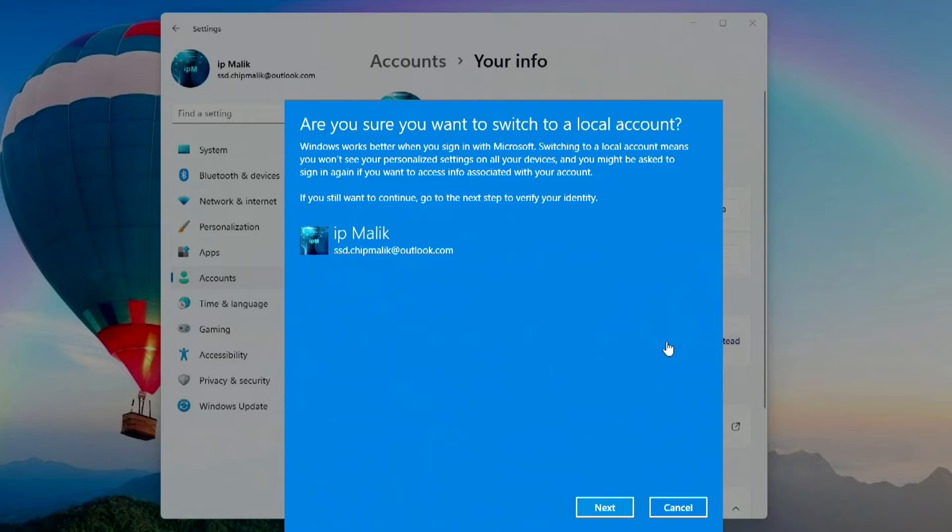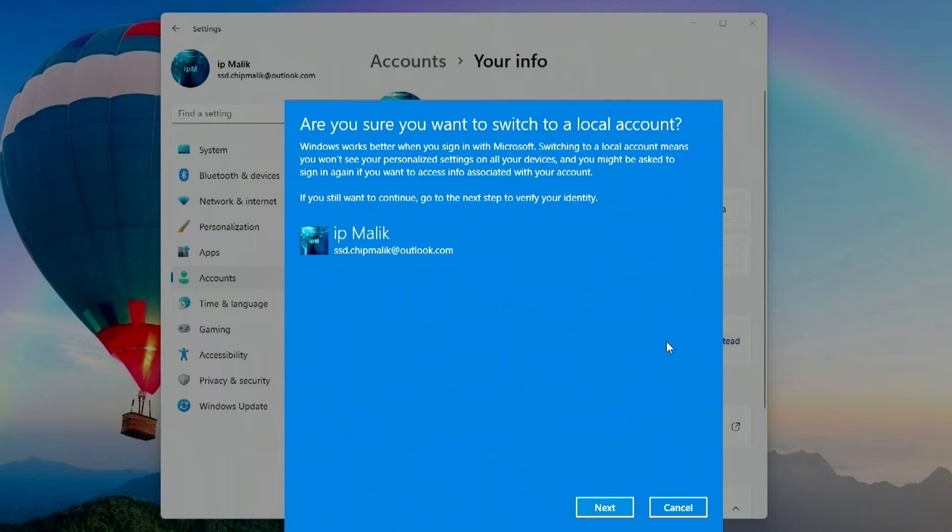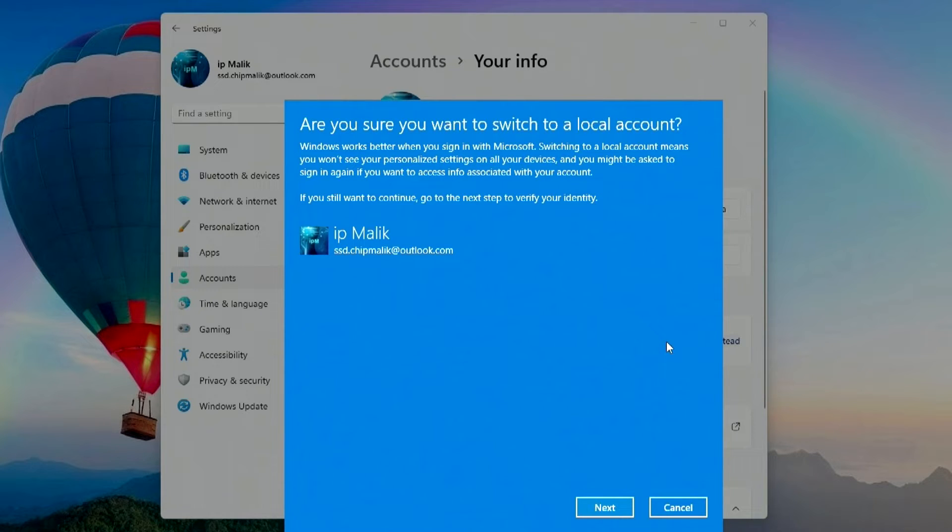In this window, the program warns us that when you disable your Microsoft account, some Windows settings will no longer work, such as synchronizing your computer with other devices. For me this is not so important, because after switching to a local account, all my files, programs, and personal Windows settings will remain unchanged.